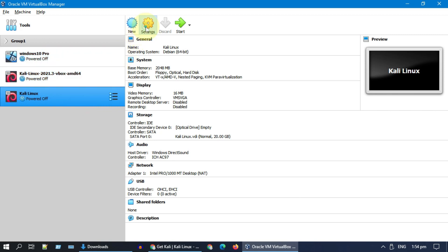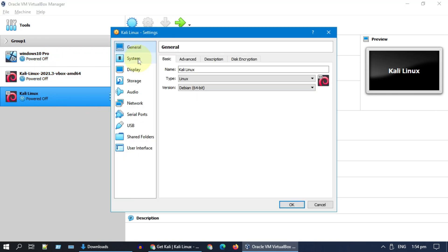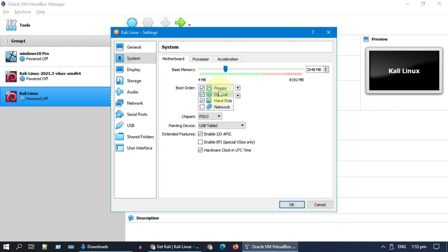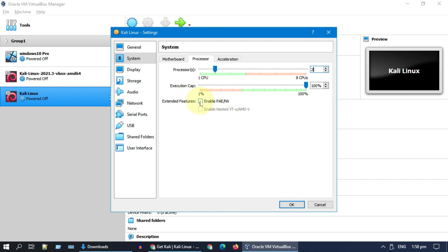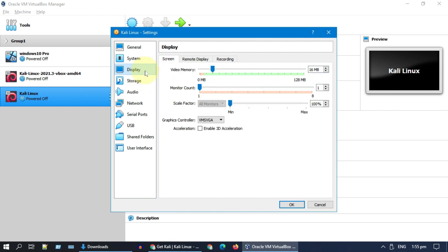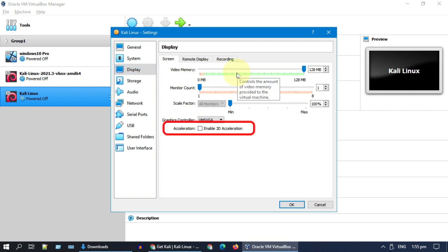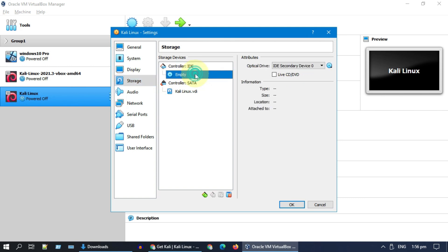Choose the new VM and select Settings. Go to System — please select only Optical and Hard Disk and disable the others. Under Processor, enable PAE/NX. Go to Display and increase the video memory to 128, ensuring acceleration is not selected. Please go to Storage and mount the ISO file that you have downloaded.